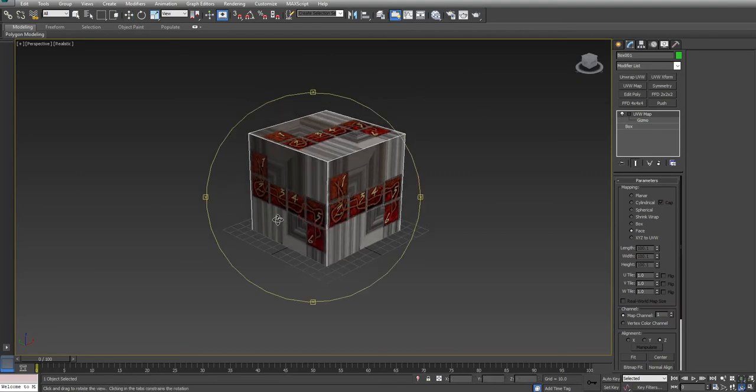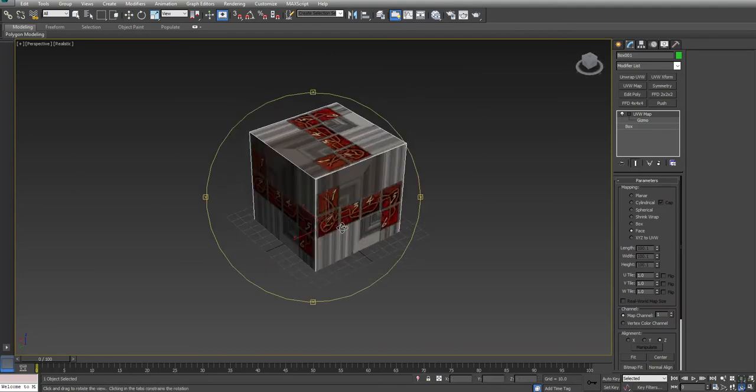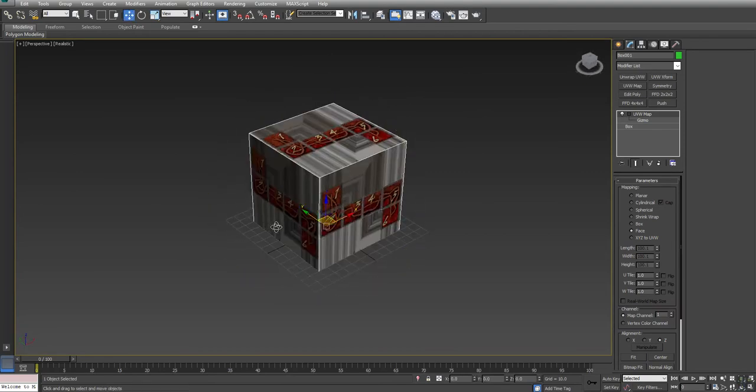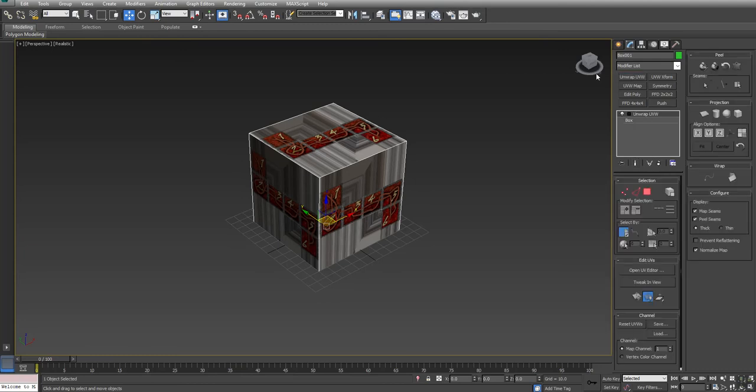Okay, so those are the basic settings for the UVW map. Now, that's not exactly what we want to use here, so I'm going to go ahead and remove the UVW map. I'm going to put unwrap UVW on. Unwrap UVW allows us to go in to actually the individual components.